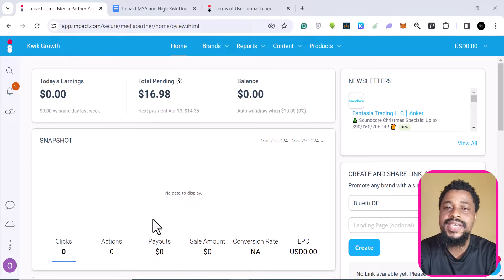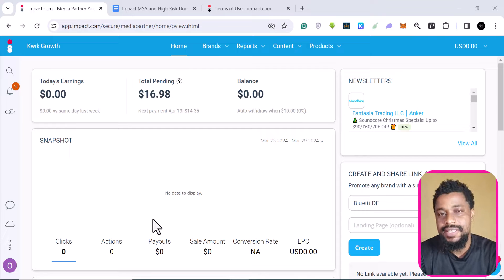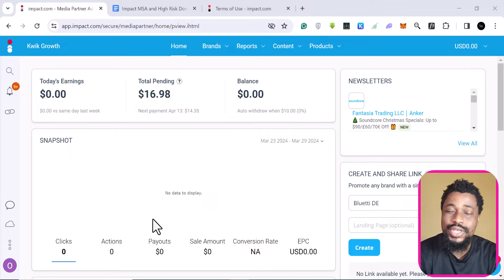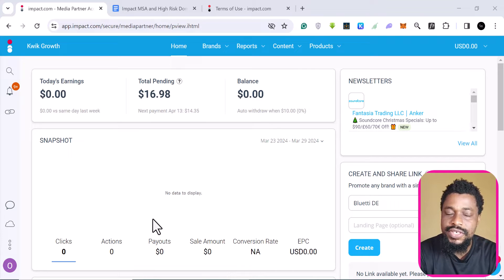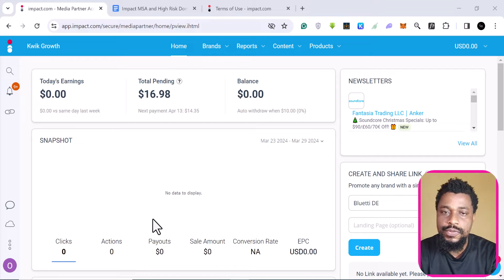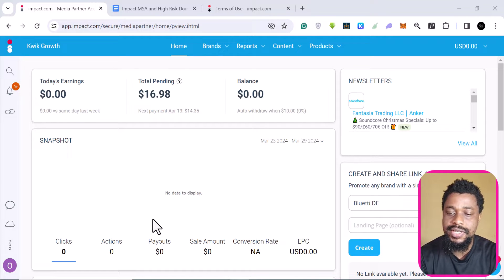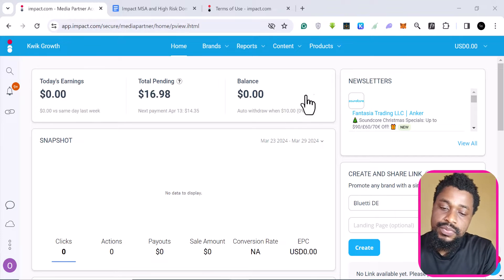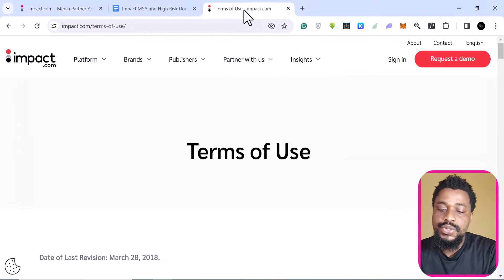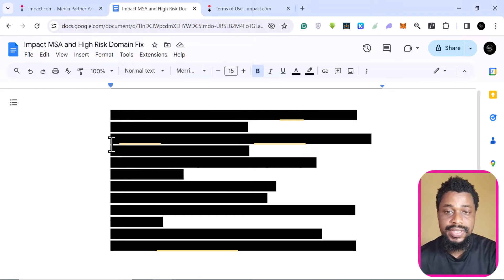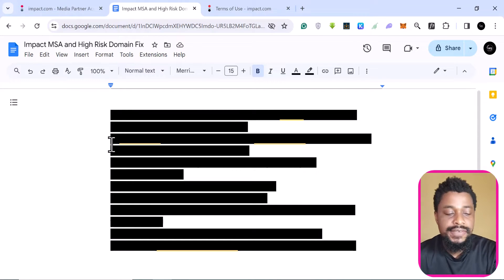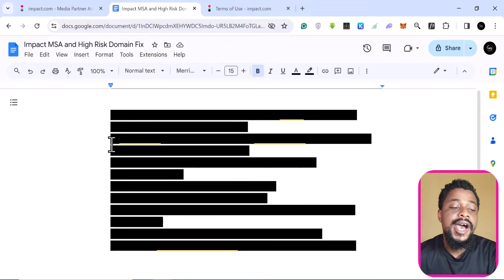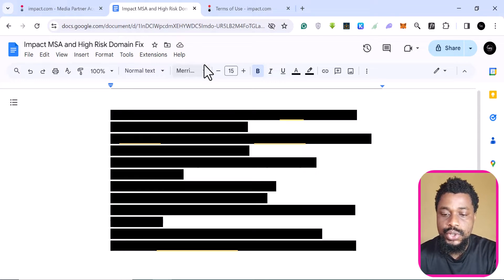I personally think that impact is very lenient and like the easiest to get into, even though they have very quality brands. I've tried plenty of free marketplaces like ClickBank and a whole lot of them, and they are more strict than this platform. I've made a simple list of the things you have to fix if you want to be accepted — if you have that issue of MSA standards and high-risk domain, this is going to help you.